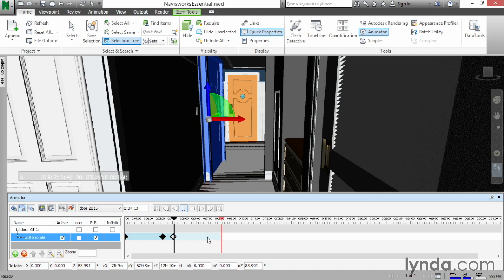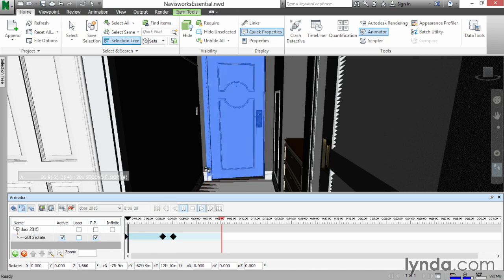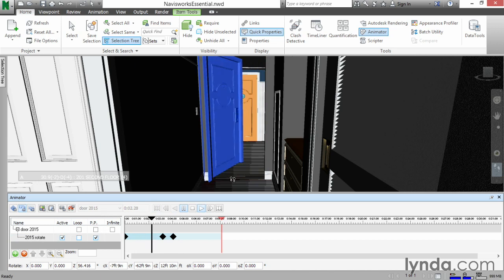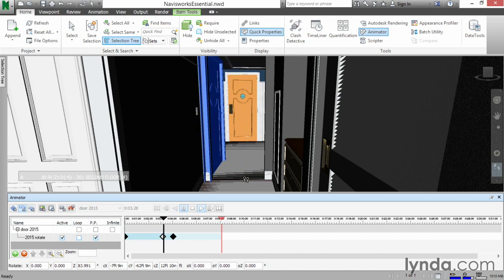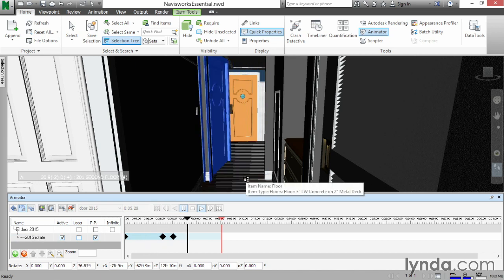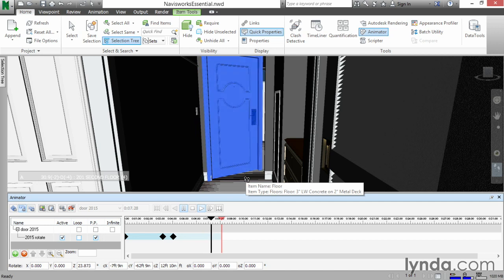So now that we've done that, let's click on the Step Back button, or we can go to Rewind all the way back. Let's click the Play button and watch our door open. It gets to a point, and then our door will shut again.